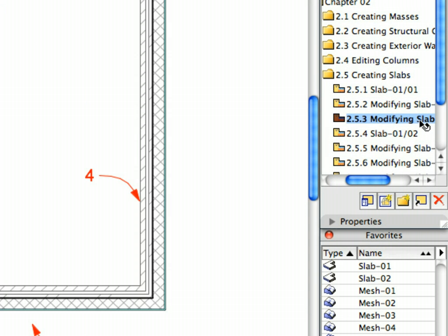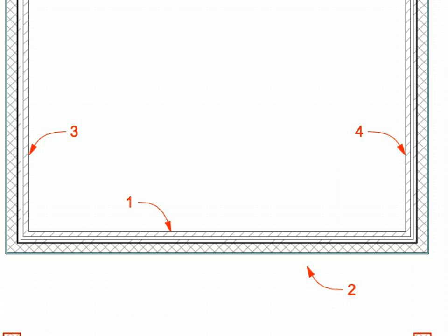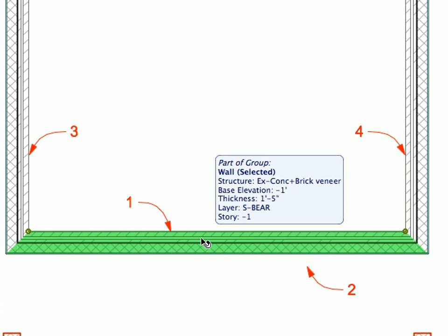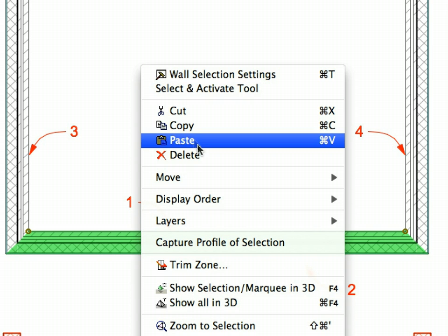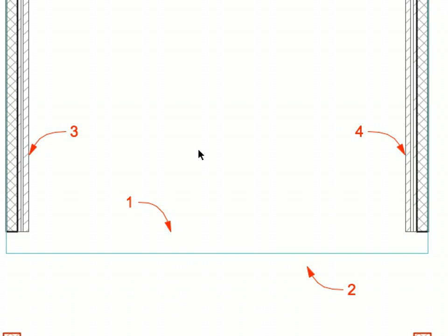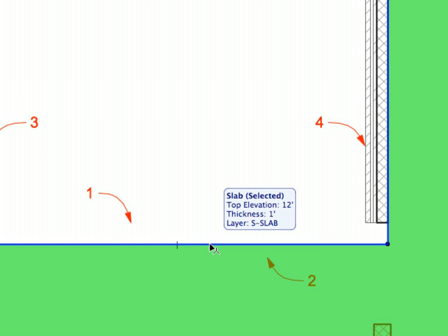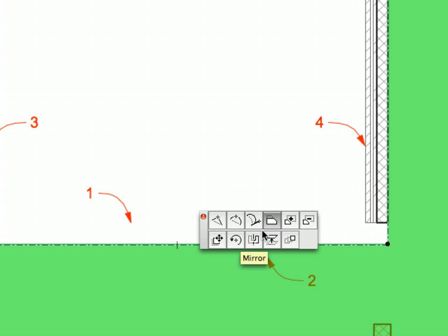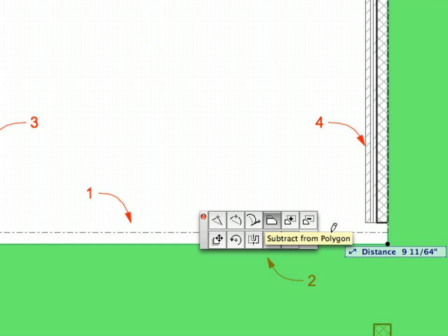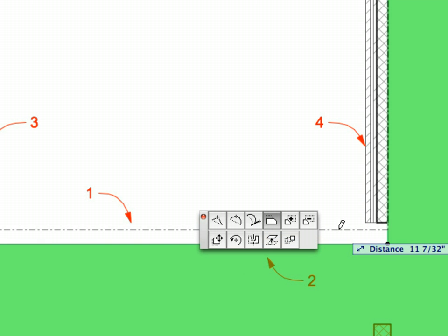Activate the next preset view in the View Map. Select the wall at Label 1 and select the Delete menu item from the context menu to delete it. Select the Slab at Label 2 and click its edge near the point of the Label. Select the Offset Edge Pet Palette command. Offset it upward one foot by moving your mouse upward, then typing 1 and pressing Enter.